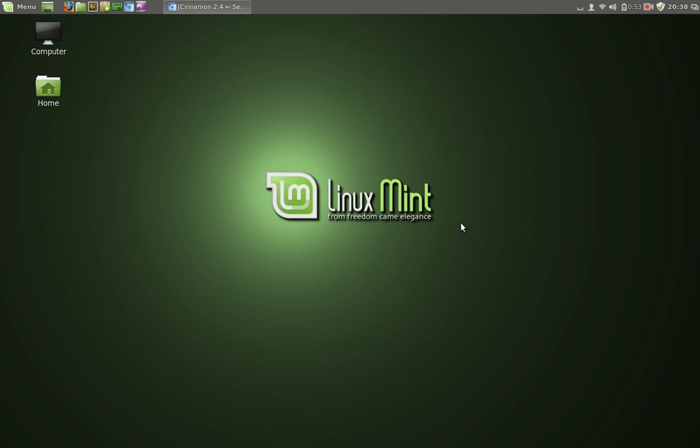What's up people, welcome back. I just got this off the news wire and I have to tell you, if you are a big fan of Linux Mint, especially the Cinnamon Edition, you definitely will want to take a look at this.